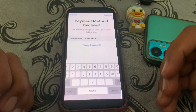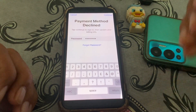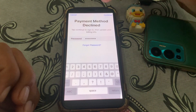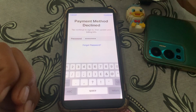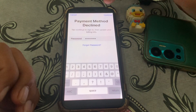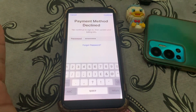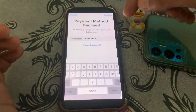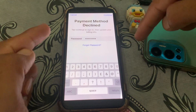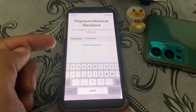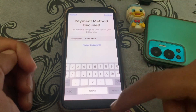Hello everybody, welcome back to my YouTube channel. In this video I'm going to be showing you how to fix the error 'payment method declined' when you try to download or purchase an app from the App Store. You put in your password, tap continue, and after that you face this error.